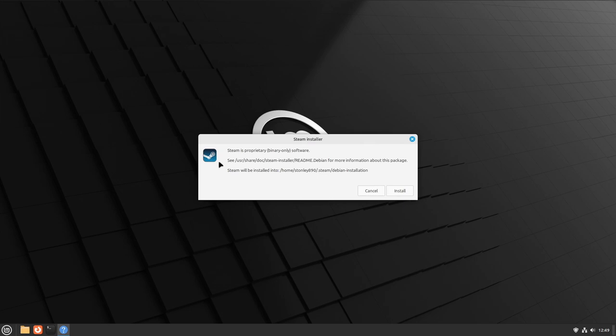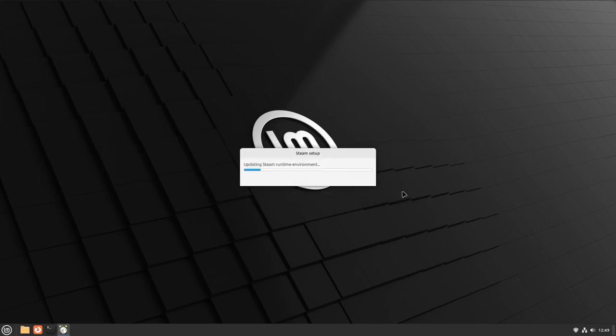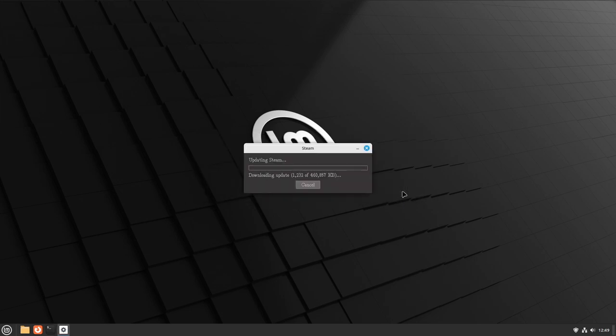It's going to give you a warning, and you want to click Install. It's going to go through a few loading bars and download some more stuff.